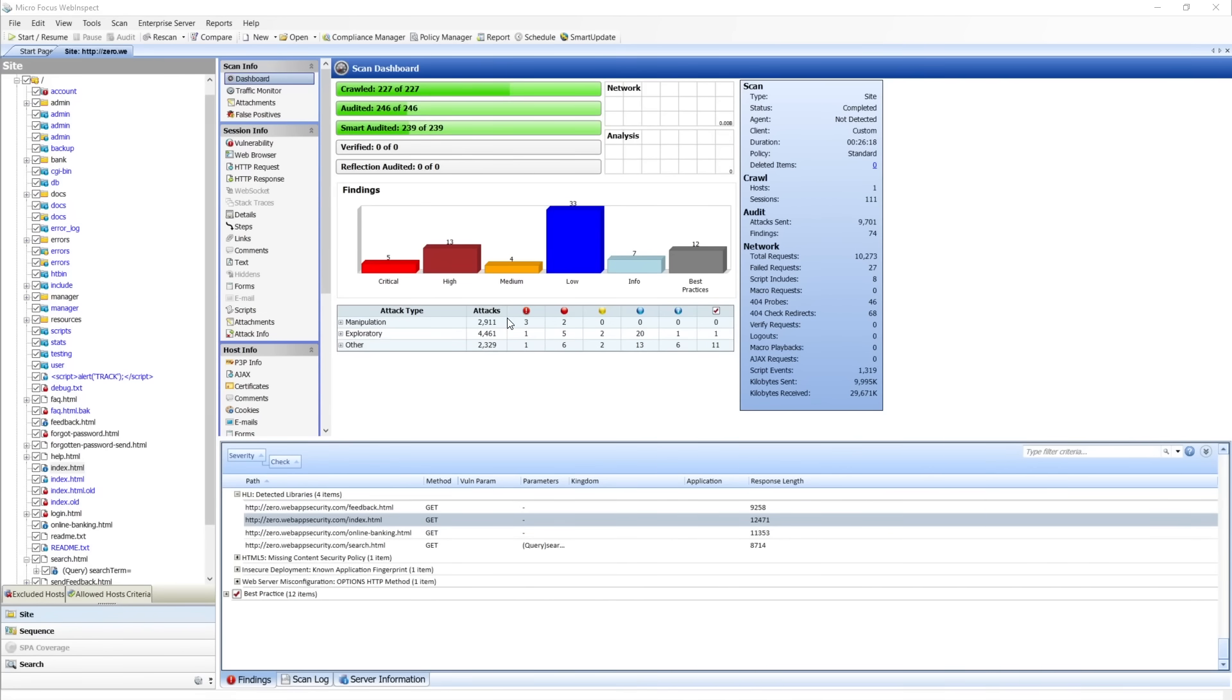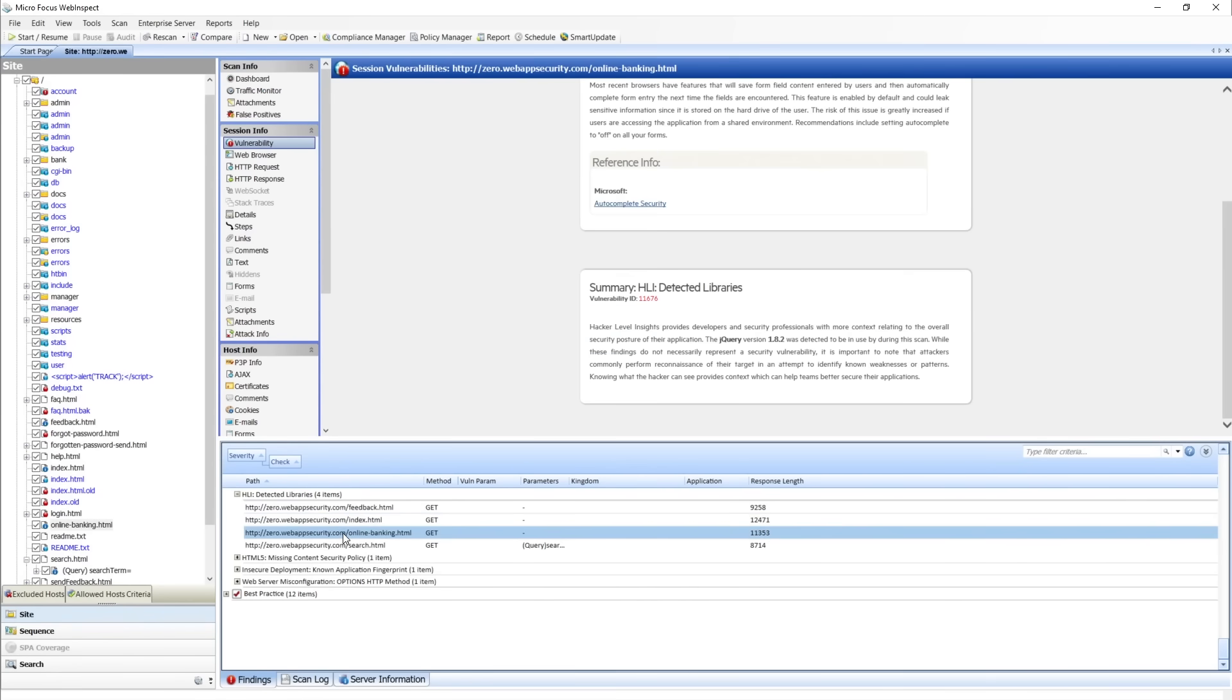In our 21.1 release for Hacker Level Insights, we do have our client-side framework fingerprinting. Here I'm showing where we detected jQuery 1.72 against this endpoint.